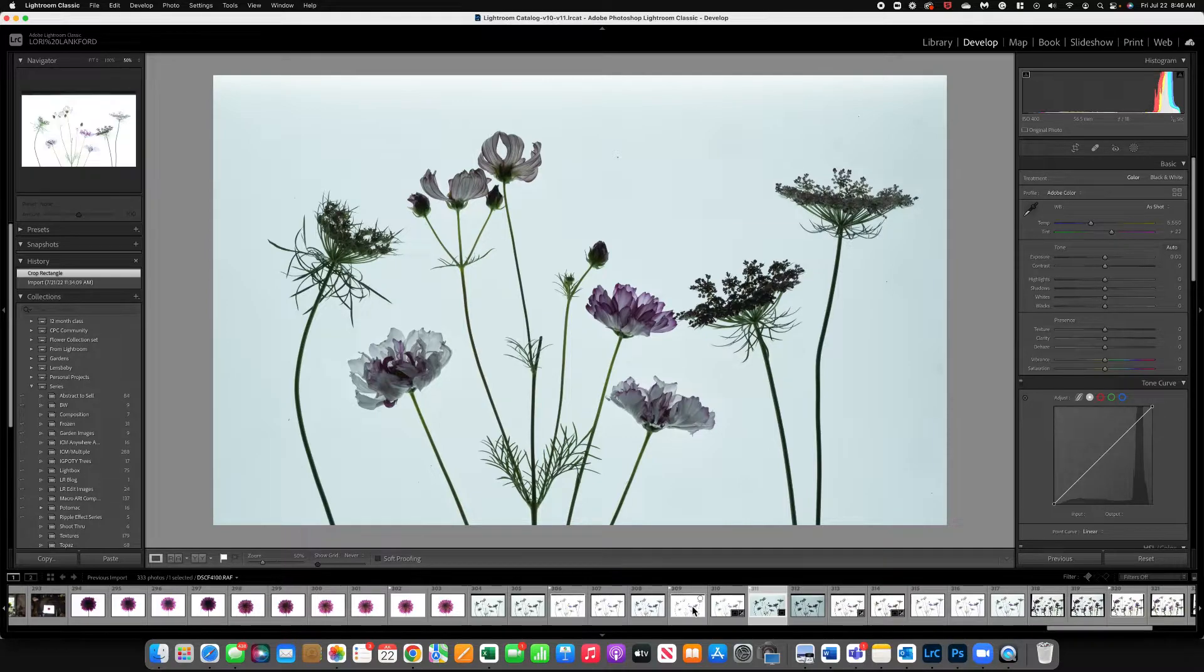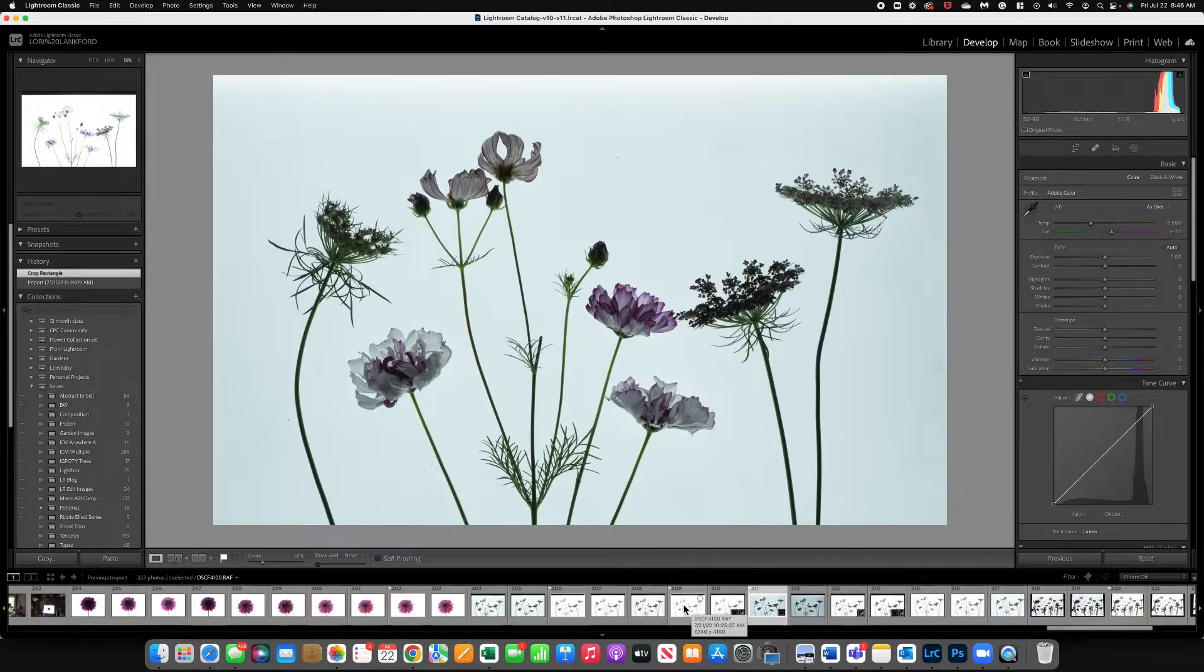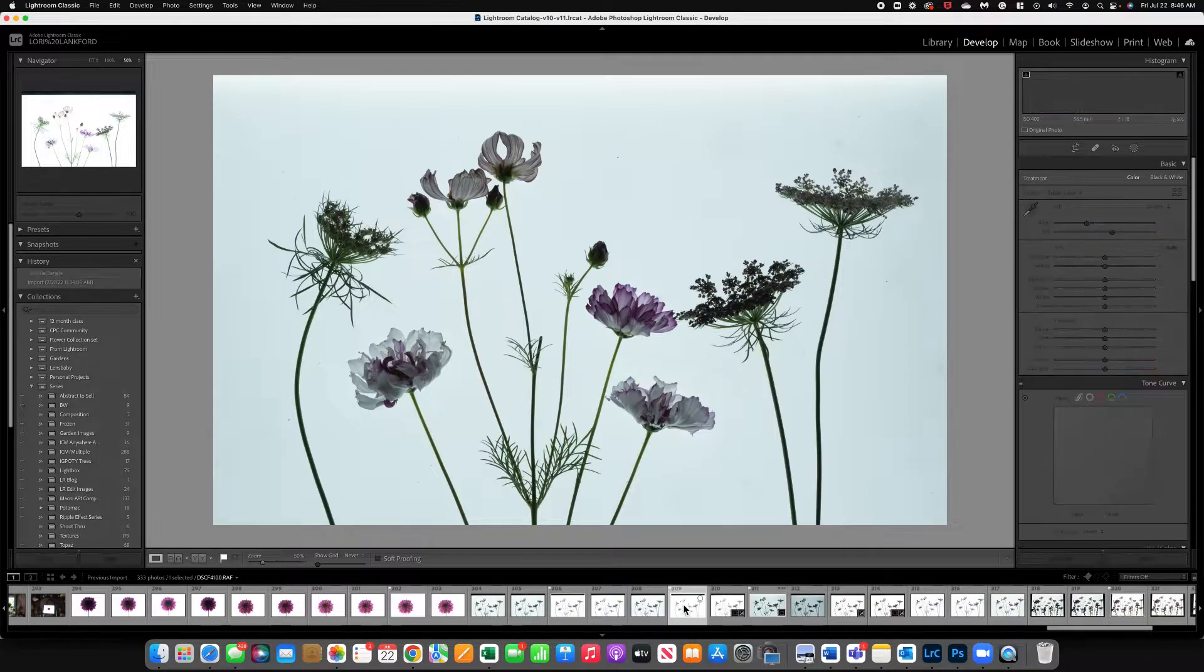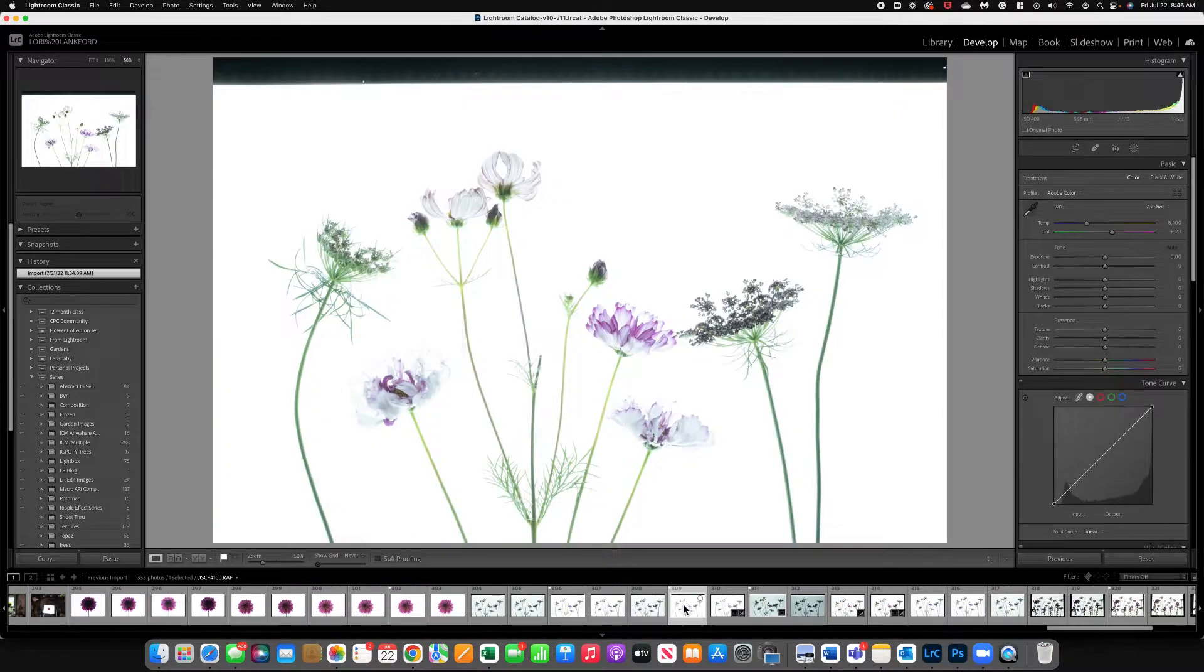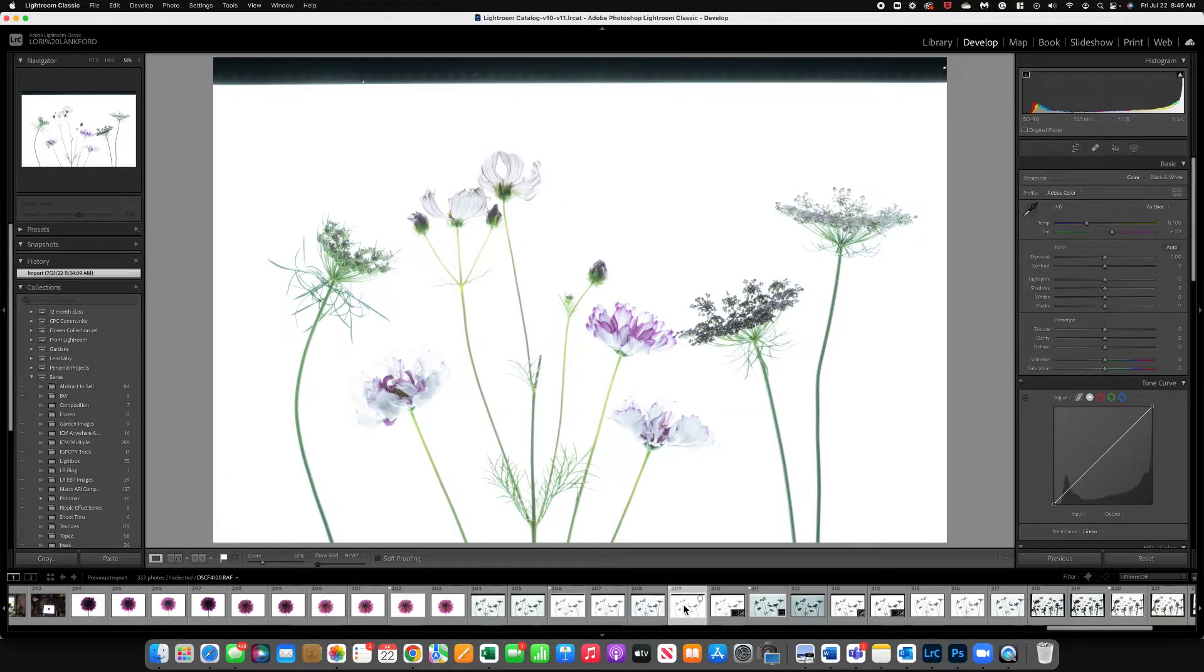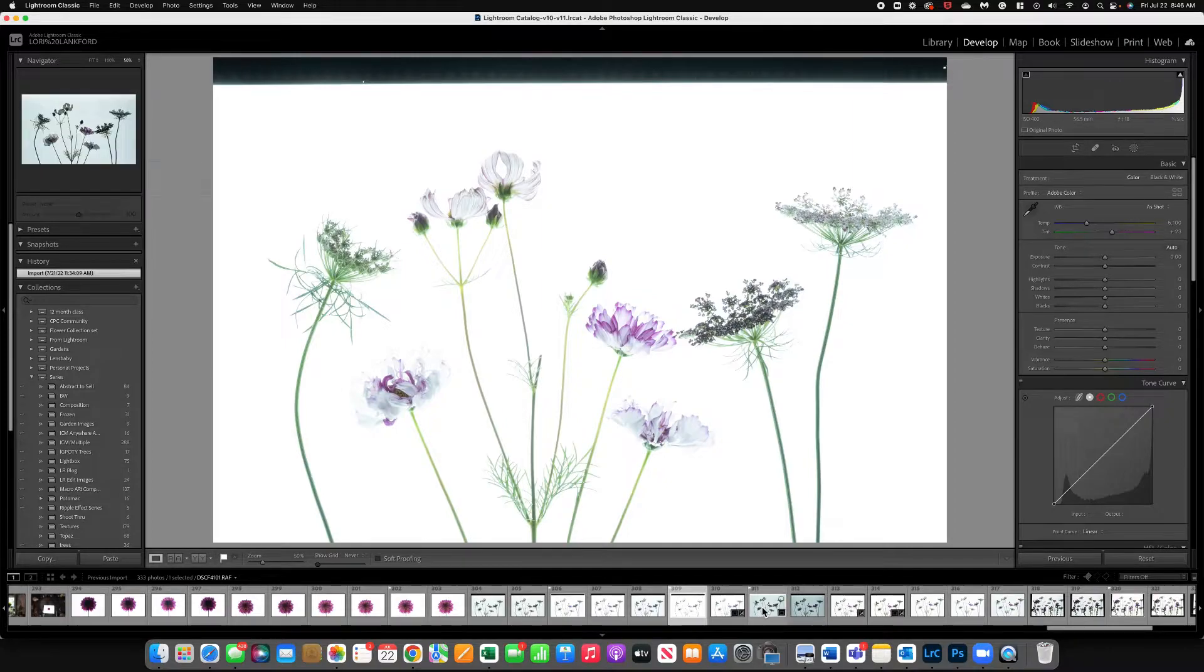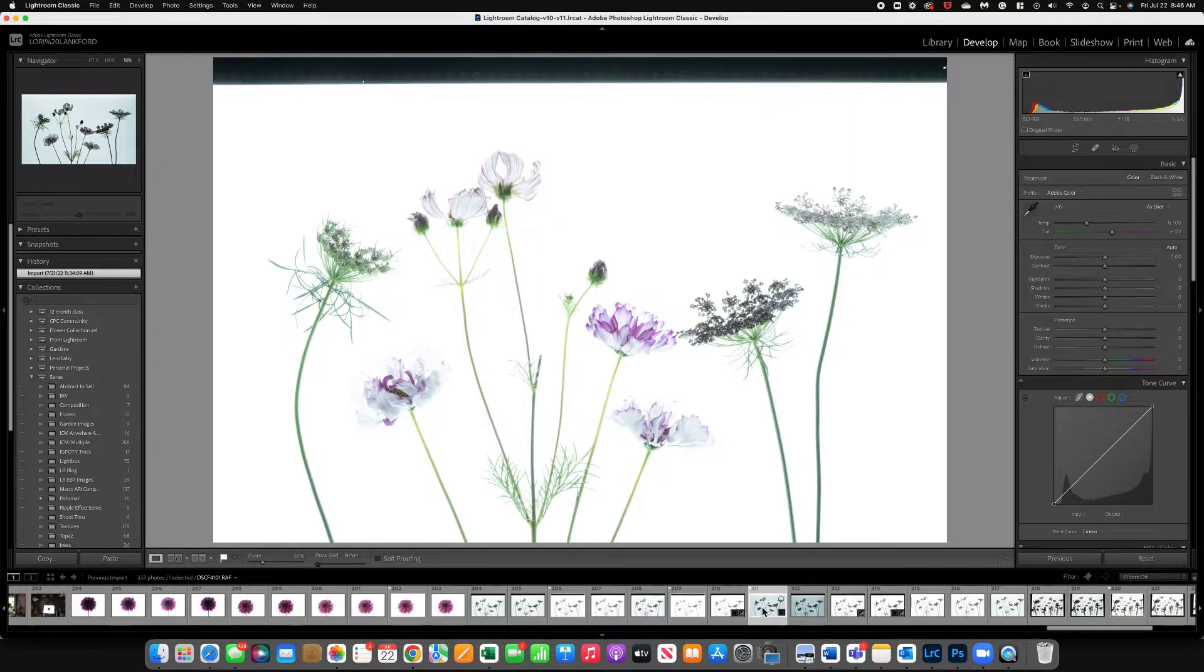So I have images that were shot on a light tracing pad. It's a white surface that illuminates light. And you can see as I go through these images, I shot them at different shutter speeds, but I did not change the white balance setting.